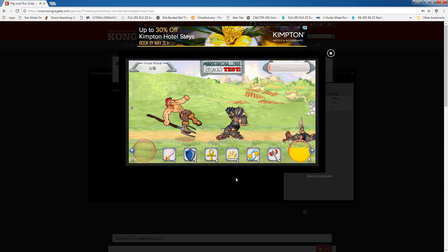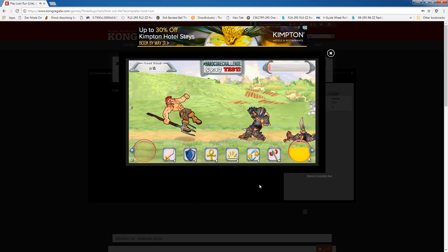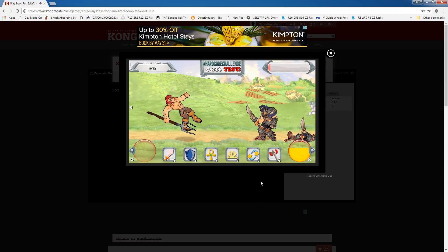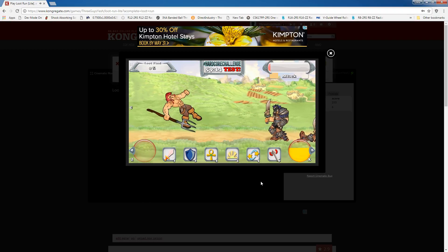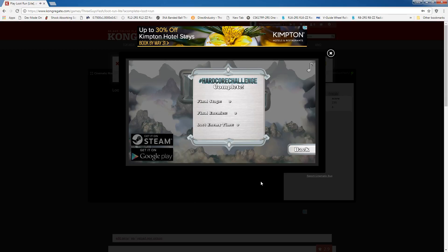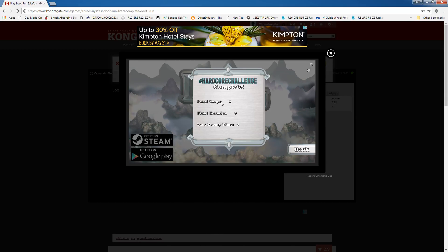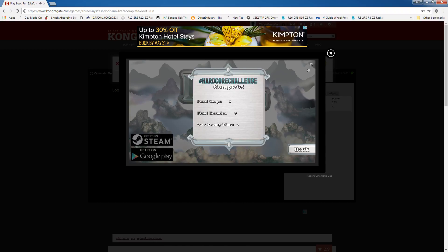Okay, so once you've completed your run, it's going to kick you back out to the title screen and give you your final score, and that final score is what you need for the end of your video. And that's it! You can submit!